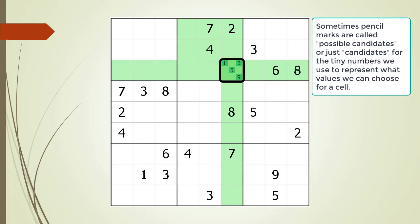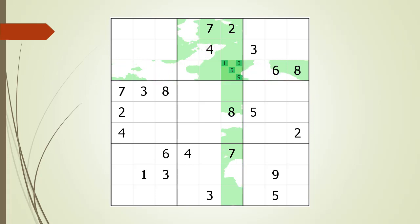Sometimes, instead of calling the tiny numbers a cell could possibly be pencil marks, some Sudoku software uses the terminology possible candidates or just candidates. Try not to get hung up on the terminology. What is important is the idea of what can go into a cell is based on the three shared houses. Now that you understand pencil marks, we reset our current puzzle.